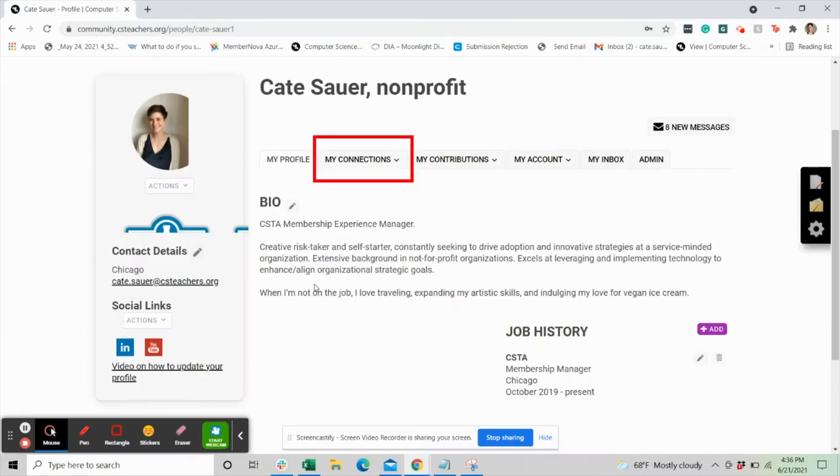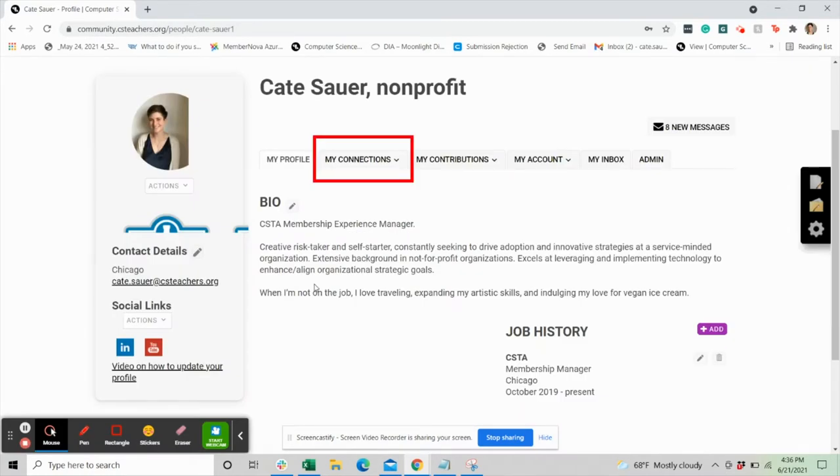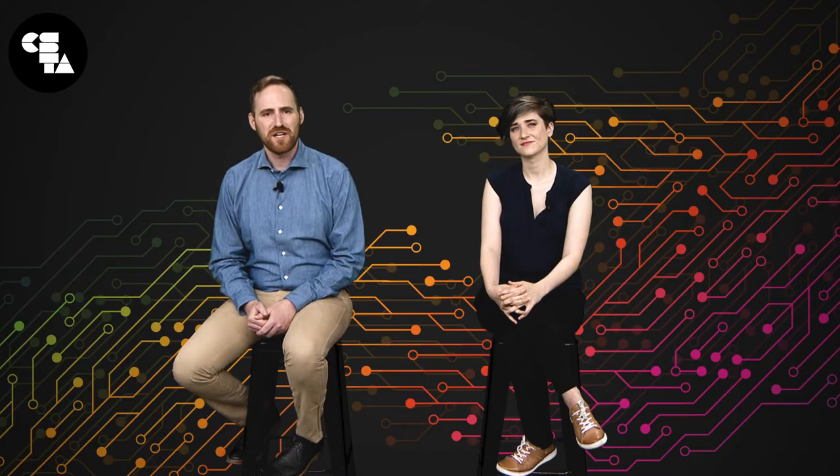Underneath connections, you can connect with other members. This tab will also show who you've been connected with. Under your account, you can adjust your privacy settings to control who sees what information.